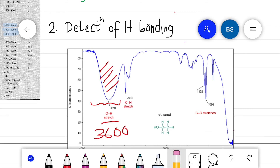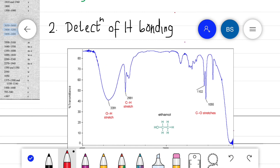Due to the presence of intermolecular hydrogen bonding, the bond length increases and thereby weakens, so the vibrational frequency shifts towards a lower value. If the frequency shifts towards the lower value, it implies intermolecular hydrogen bonding is present.